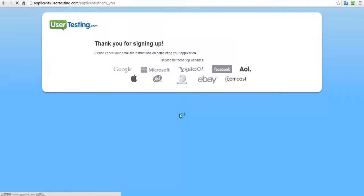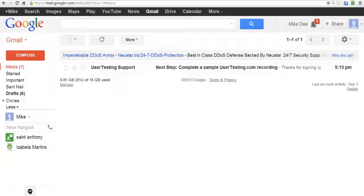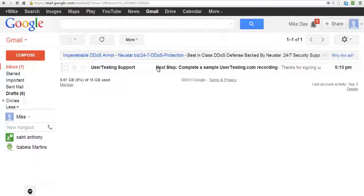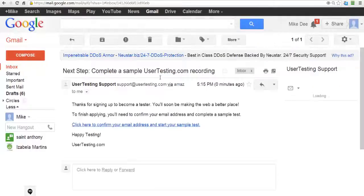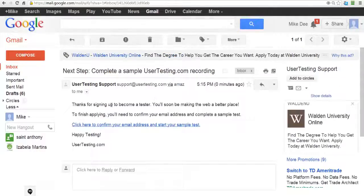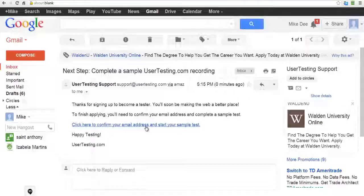Now it's going to say thank you for signing up. So I'm going to look into my email. And right there, got that right here. Complete the sample user testing recording, confirm your email address. So I'm going to click on that. And this is loading up a new page where I just clicked on that.